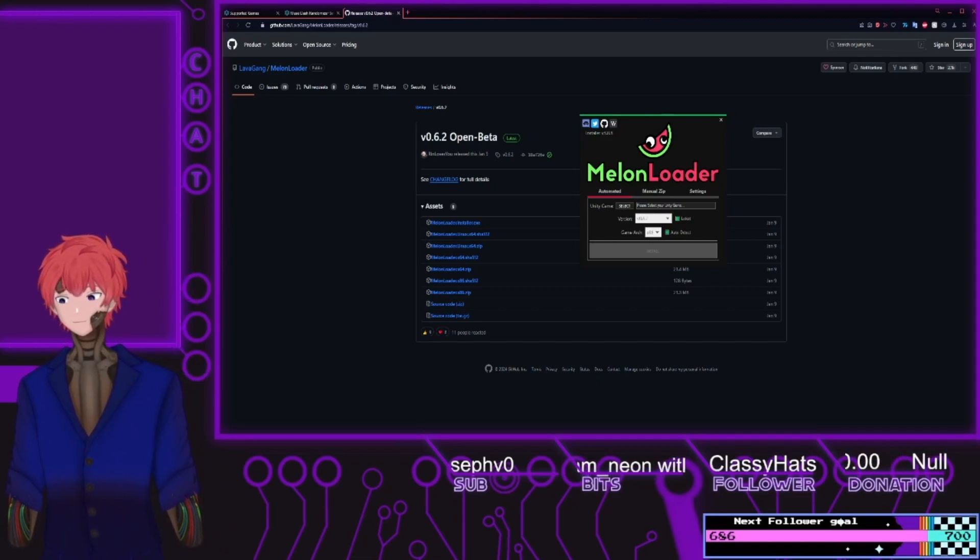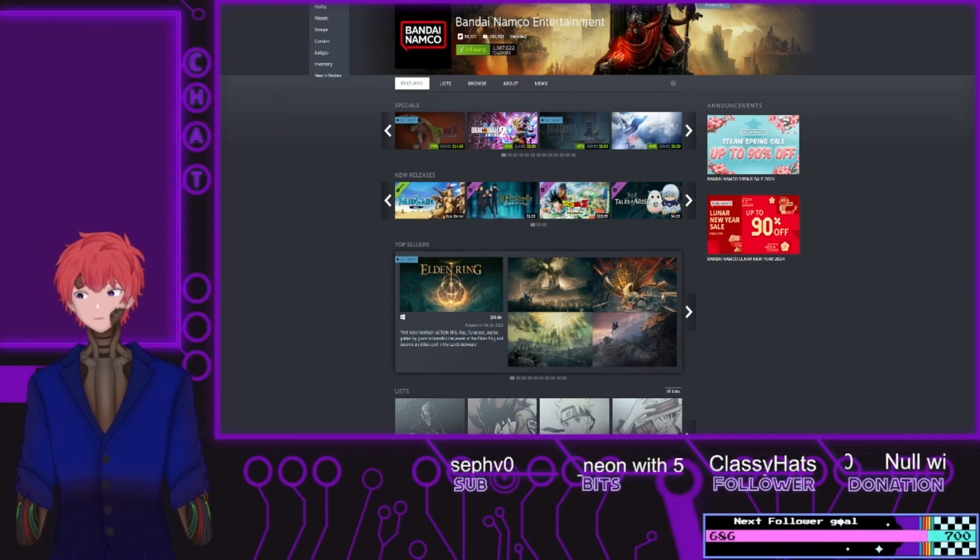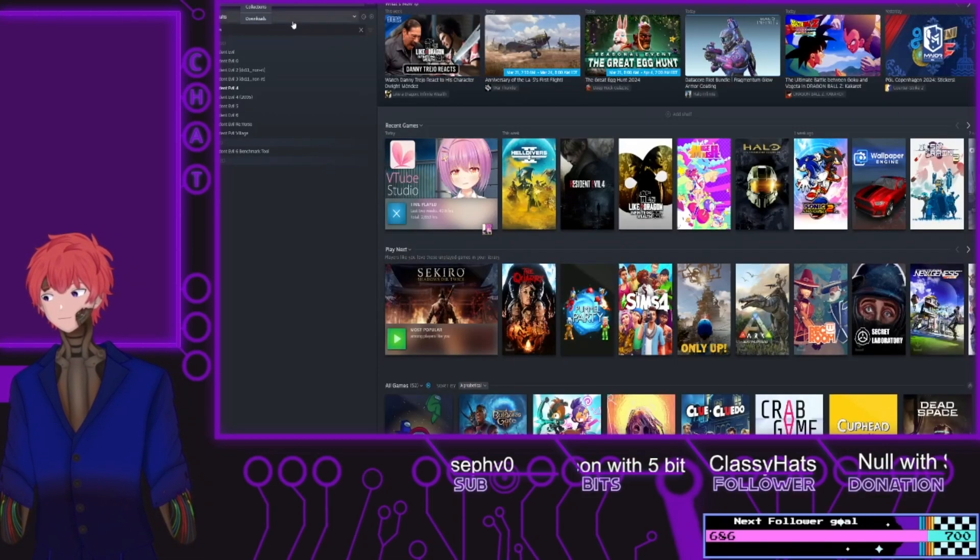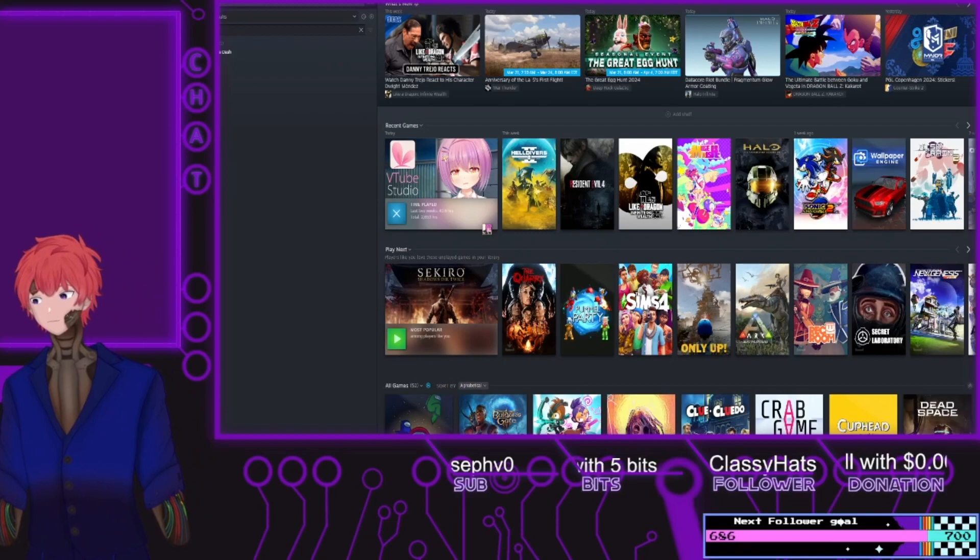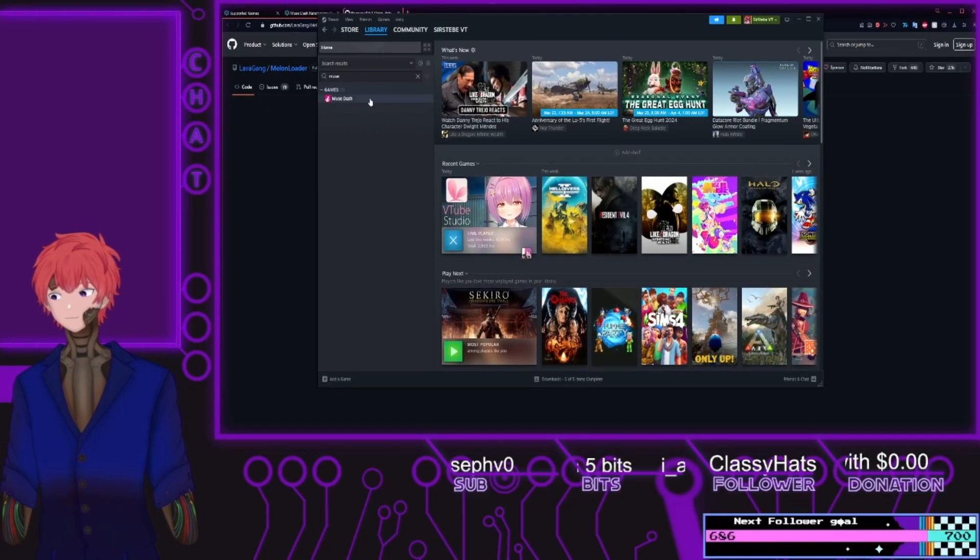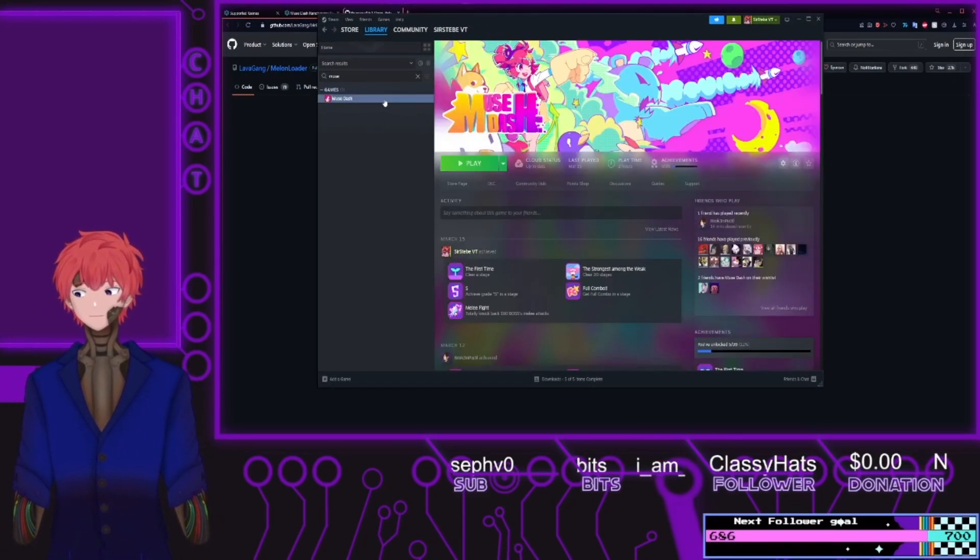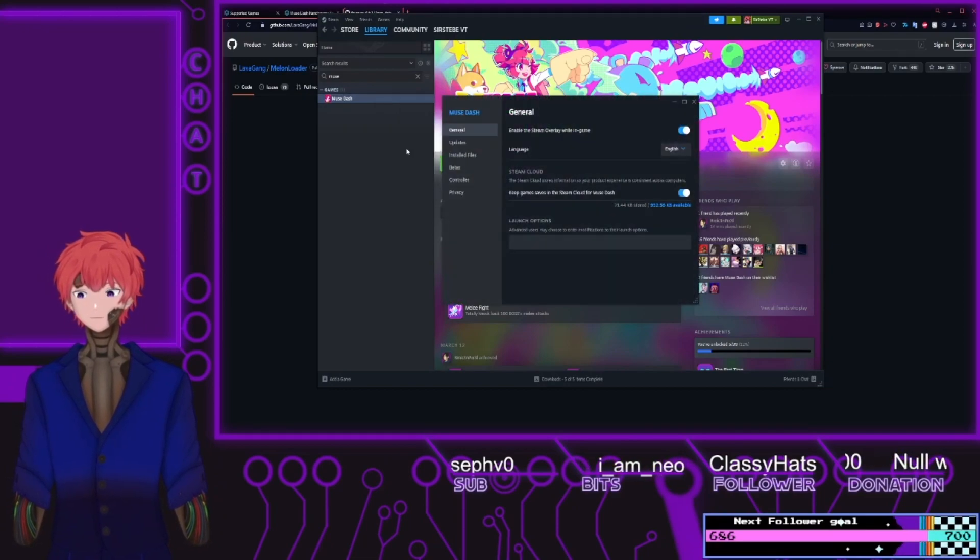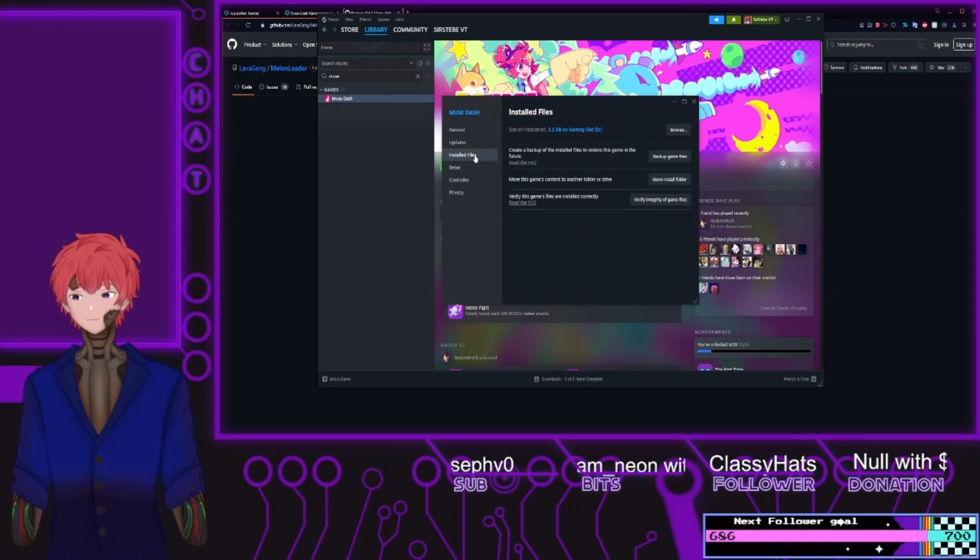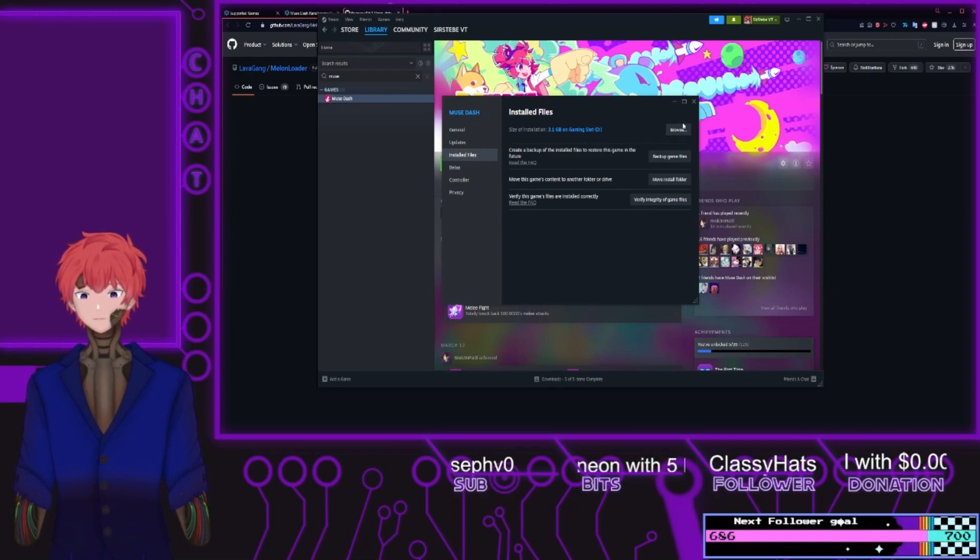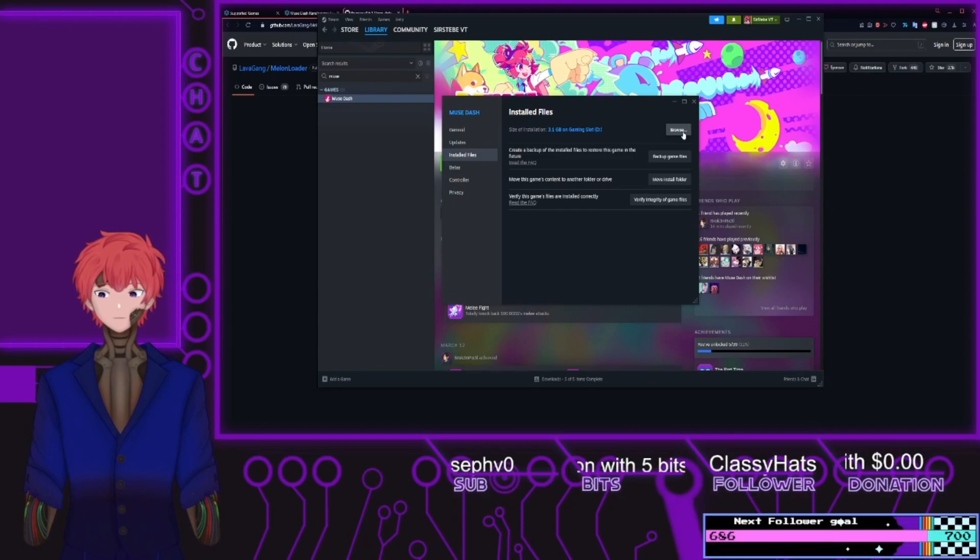What we'll now do is open up our Steam, go to library, search for dash. If we right click here, go to properties, then go to installed files. Click on this browse here, we'll show where the files are located.